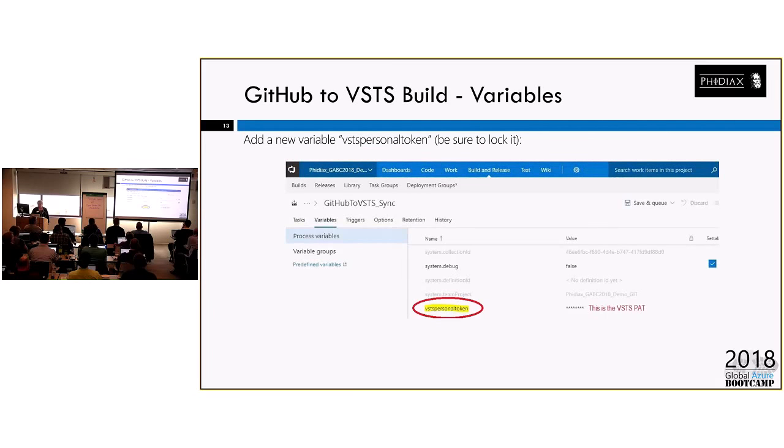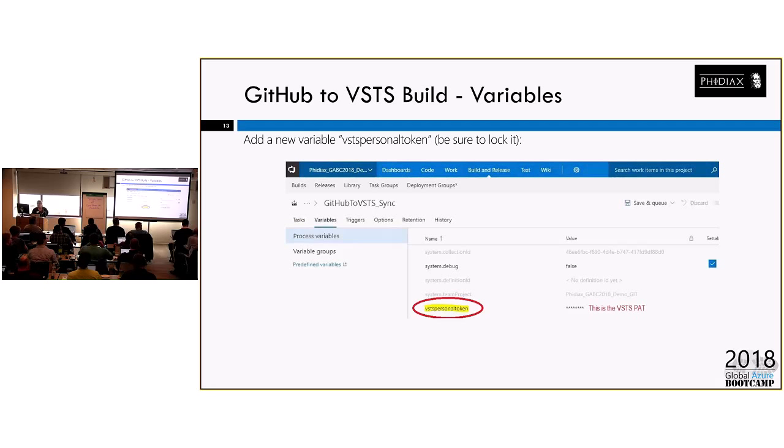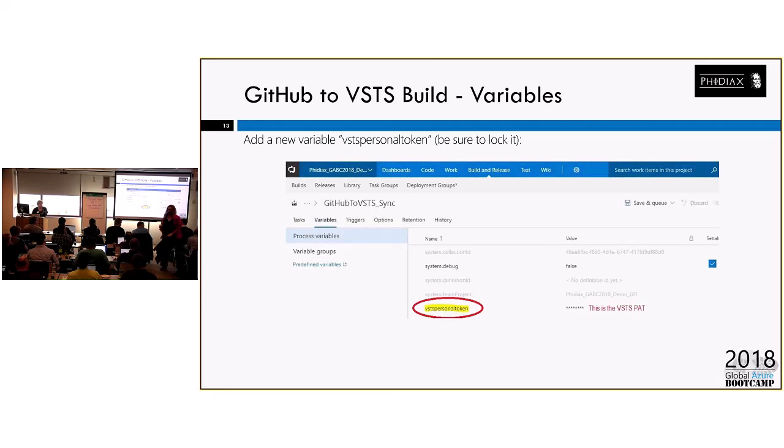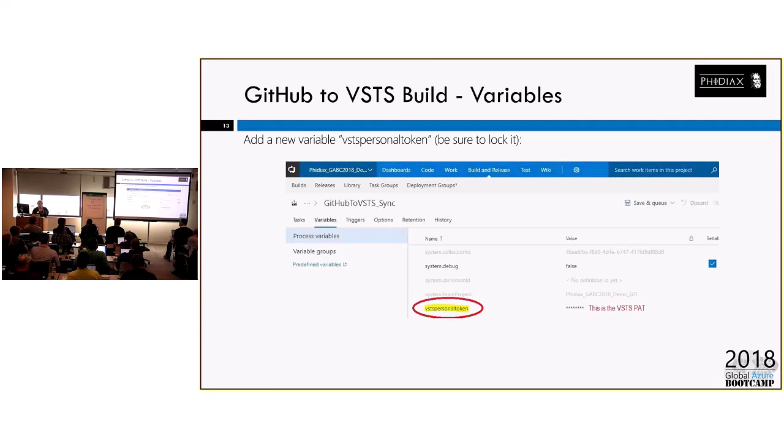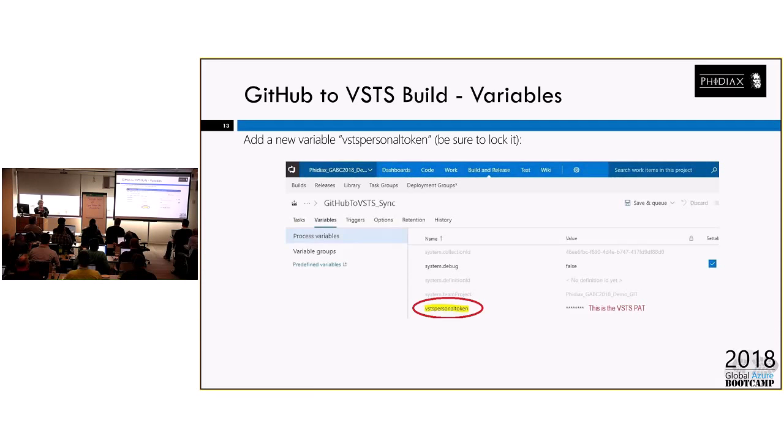So once we're done, we do have some variables that we need. So this is going to be on the variable screen. You can see it's underlined up there or the variables tab, I would call that. And you'll call this VSTS personal token. If you call it something else, just be mindful because we're going to use this variable in the task. So if you want to call it Joe's token or something, you want to be sure you remember that name. And then I highlight here, this one is a VSTS PAT. So this is what's going to say, it's okay for Marianne to check in code on the VSTS.